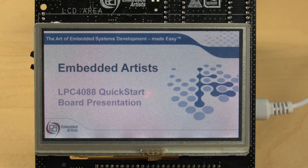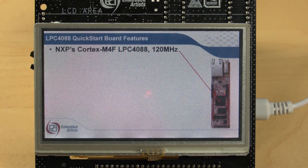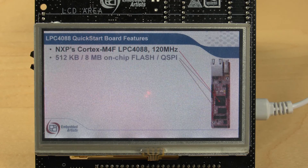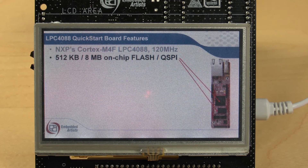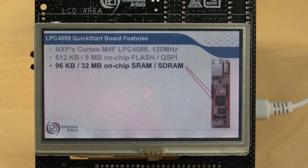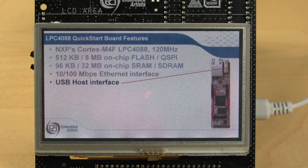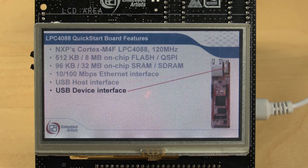Next, the main features of the board are presented. It's based on a fast Cortex-M4F core. There is a lot of flash and RAM, there is an Ethernet interface, USB host and USB device.